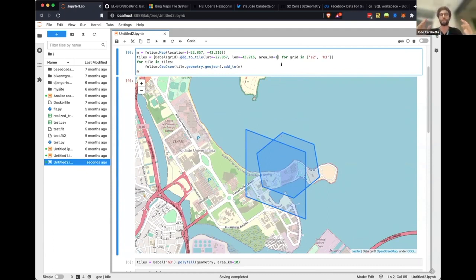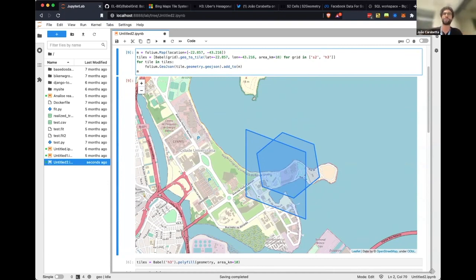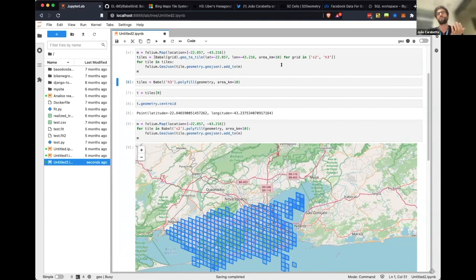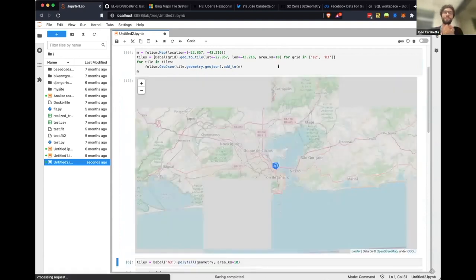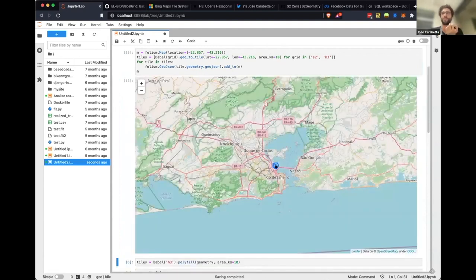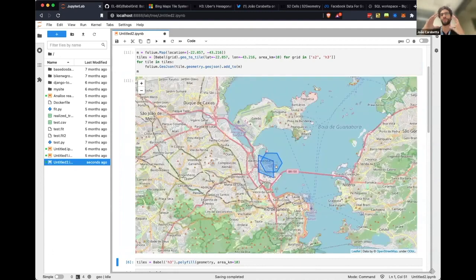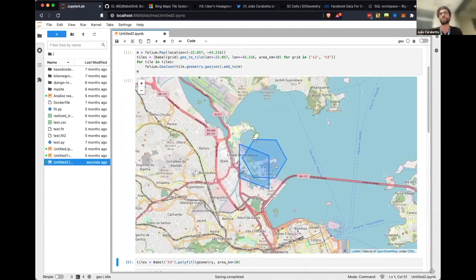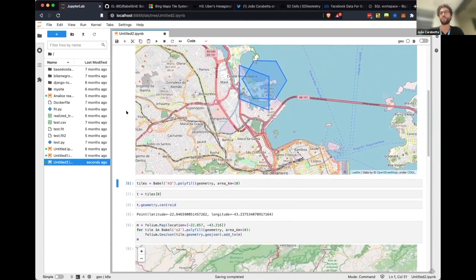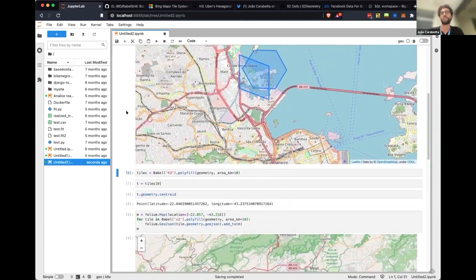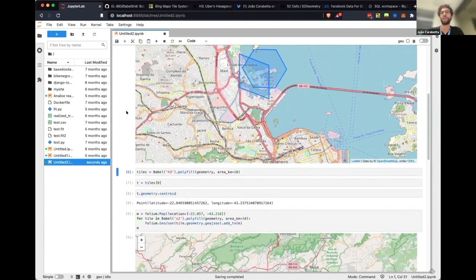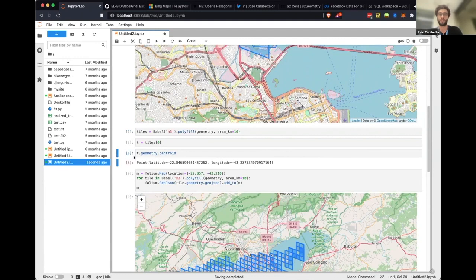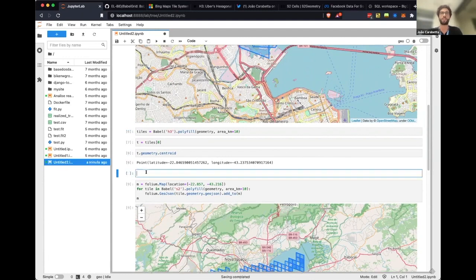If I want a tile that has approximately 10 kilometers square of area, you can run it and it's going to show you the tile that corresponds to pretty much 10 kilometers square.